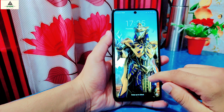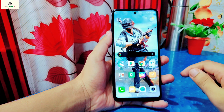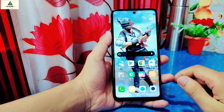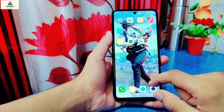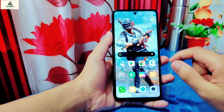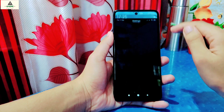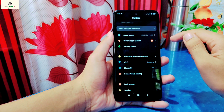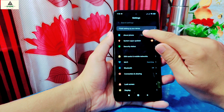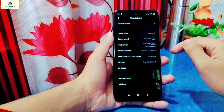Hello and welcome to Crack Suite. Today in this video I'll show you how to root Redmi Note 9 Pro Max with a boot.img file. I'm going to root this phone without installing any custom recovery. So without further ado, let's get started.